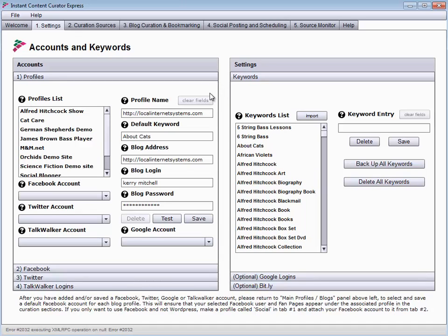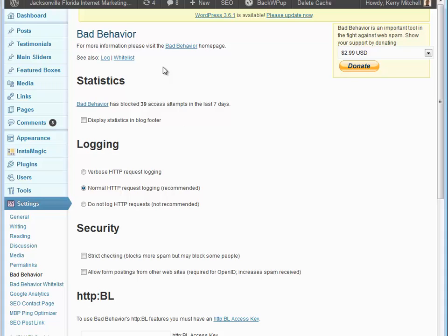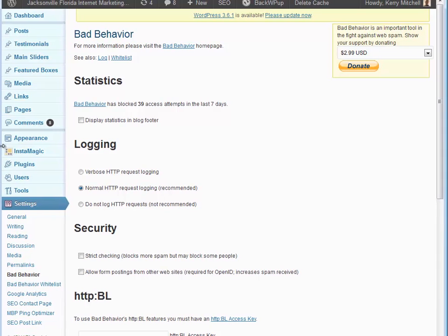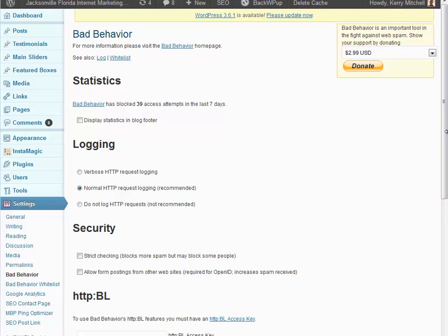Now, the reason that this particular profile is failing right now is a perfectly good blog, but it has a plug-in called Bad Behavior. And we already know this is a known issue with any XMLRPC program such as ICC Express or Viral Video Curator Pro or any of our programs that use XMLRPC to contact the blog.